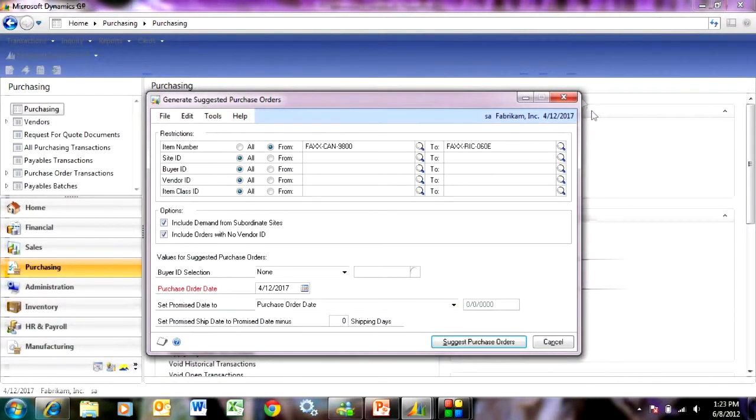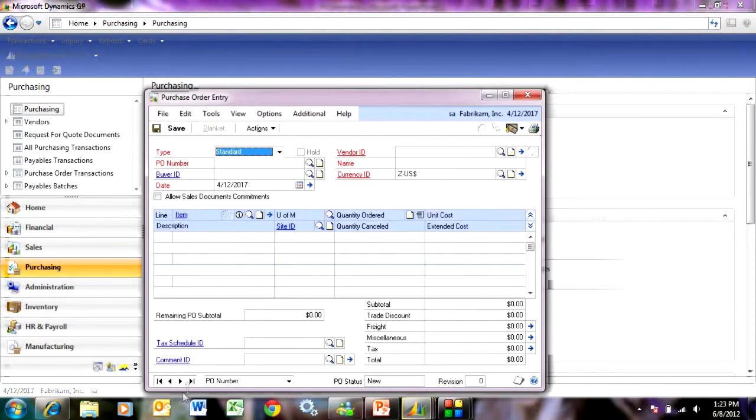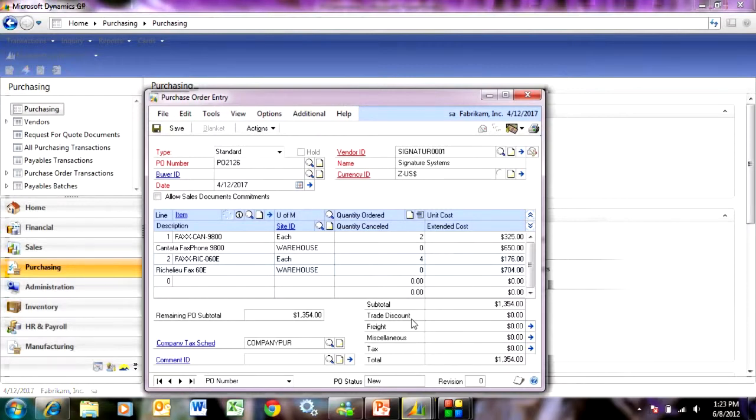Go back to purchasing. Look at the purchase order here. And this was the purchase order that was generated from that process. So here, even here, I can still change the pricing if I want to.